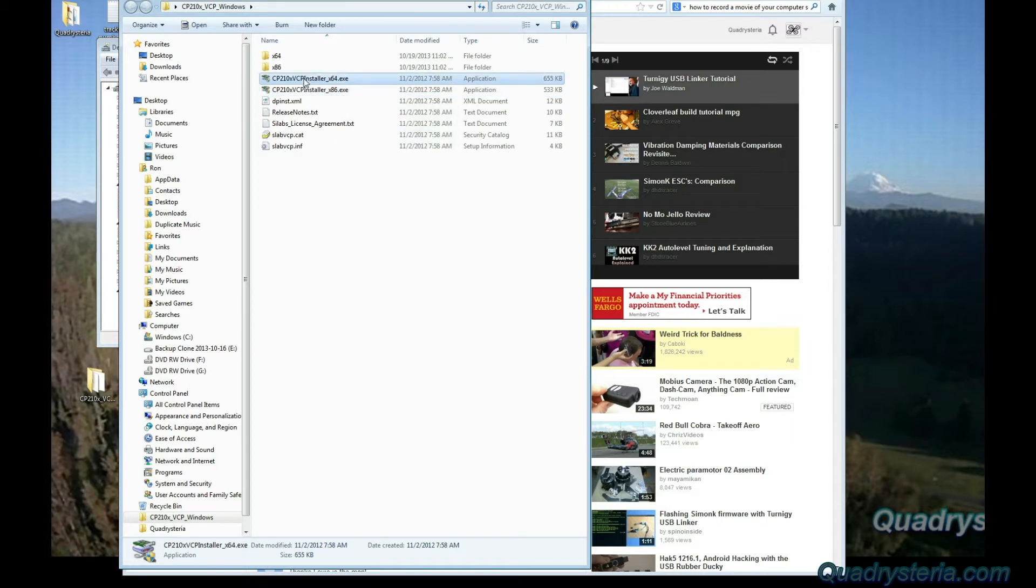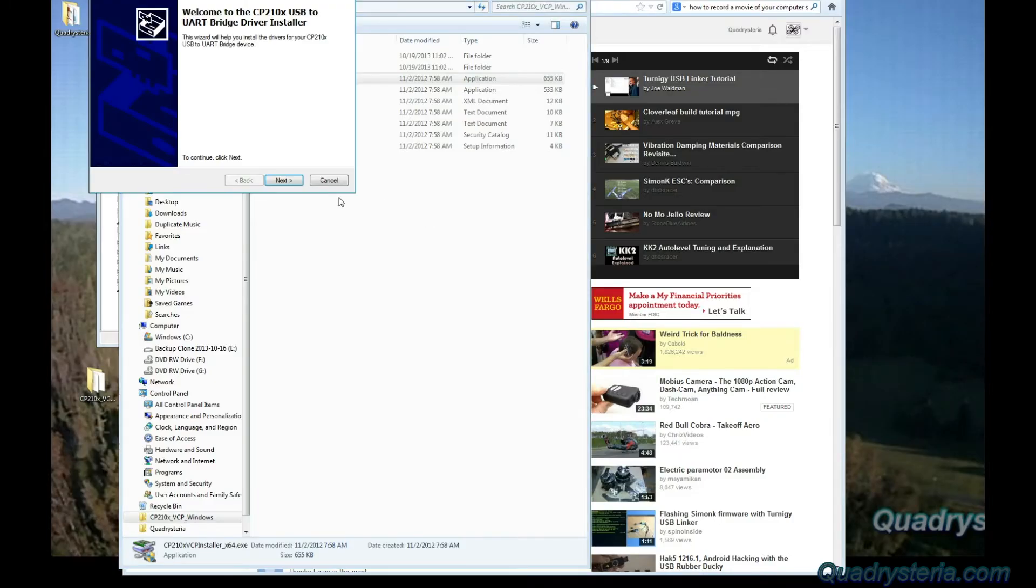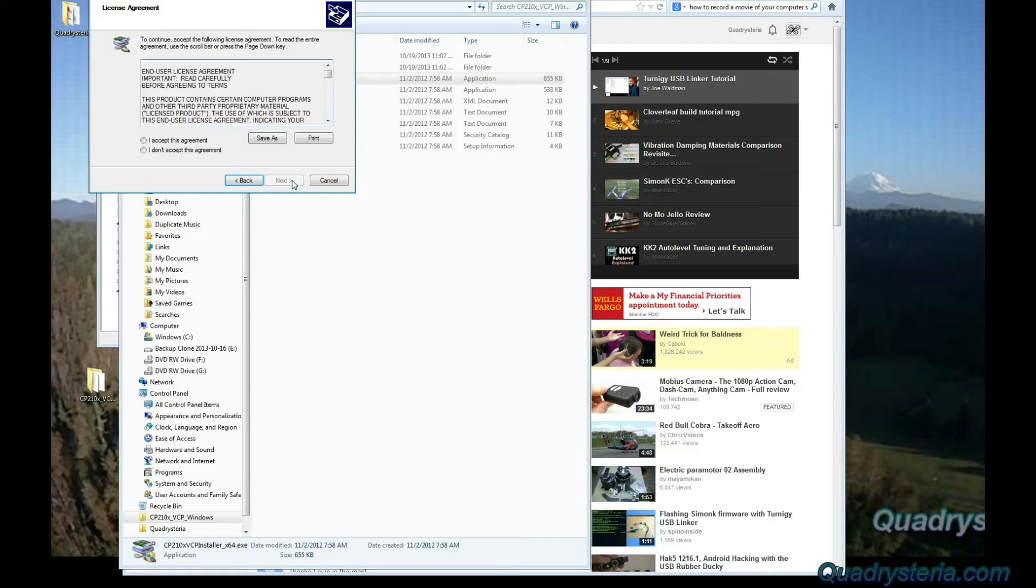I have a 64-bit so I'm going to select to install that one. I'm going to say yes, next, accept, next.